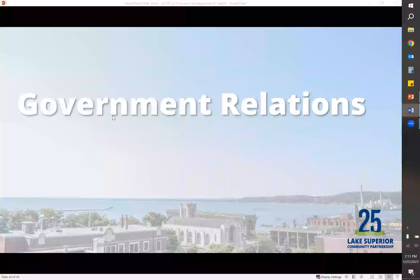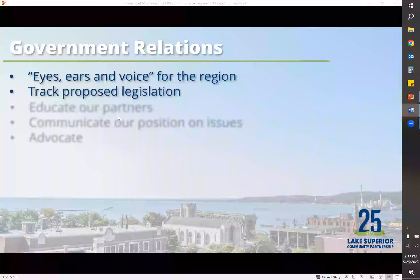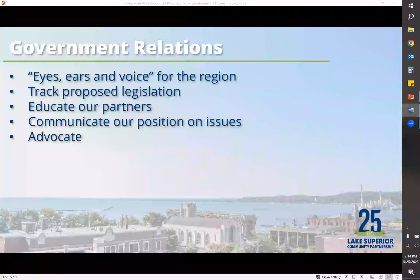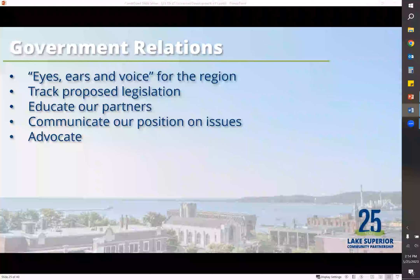Public policy really does have an impact on economic development because it has an impact on business. One thing that we do is make sure we are the eyes and ears for the region. Most larger companies have someone who can do this for them, but smaller companies don't have the capacity, so we do that for them. We track proposed legislation and educate our partners on what's going on. We also communicate our position on issues to legislators and department heads, because taking a stand on an issue doesn't do anything unless we voice and advocate for it.